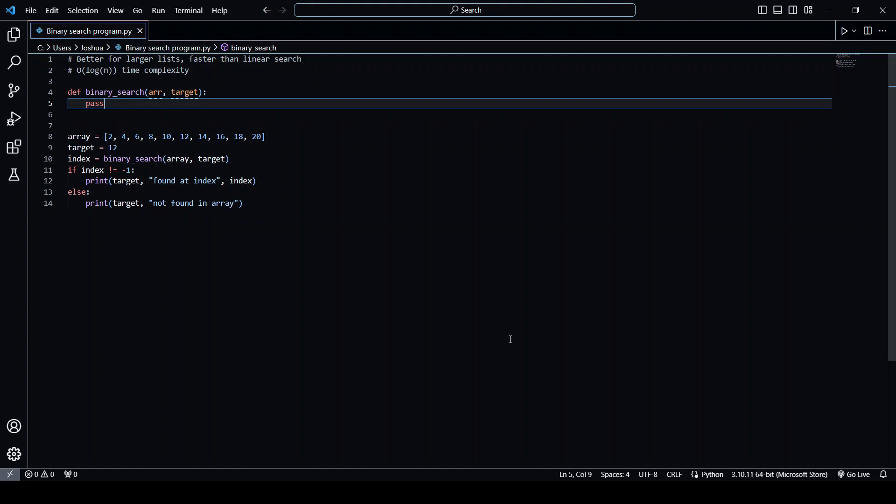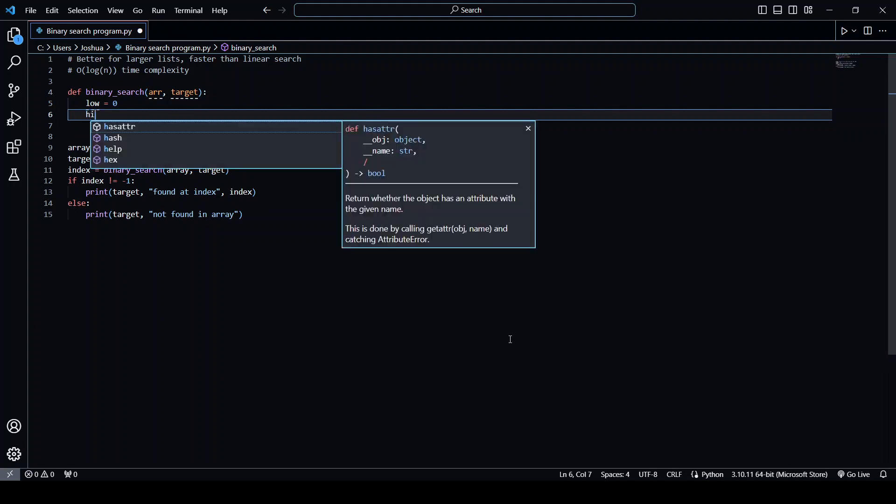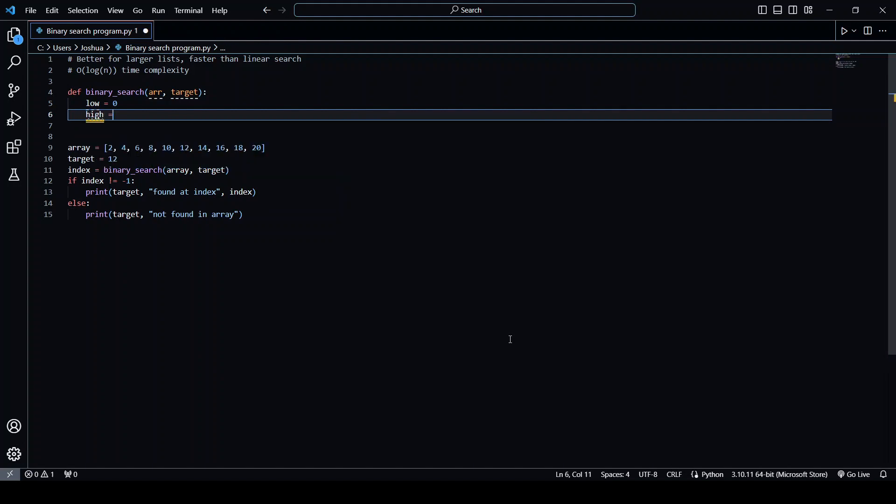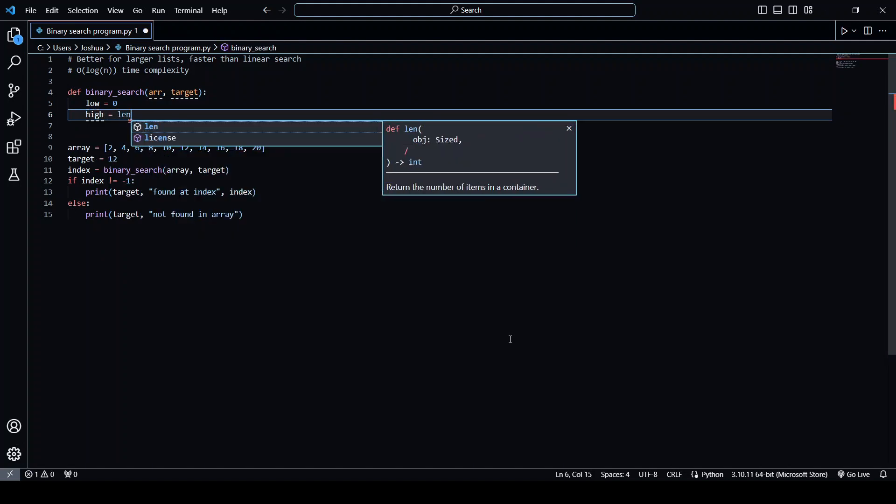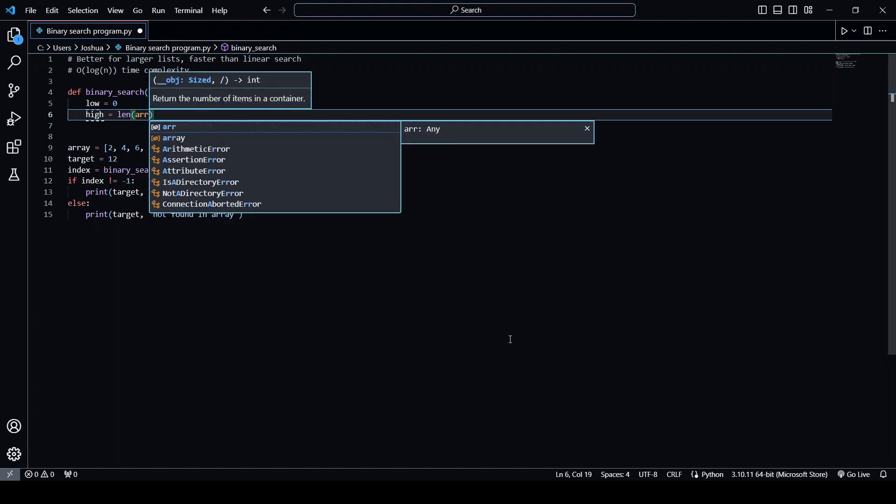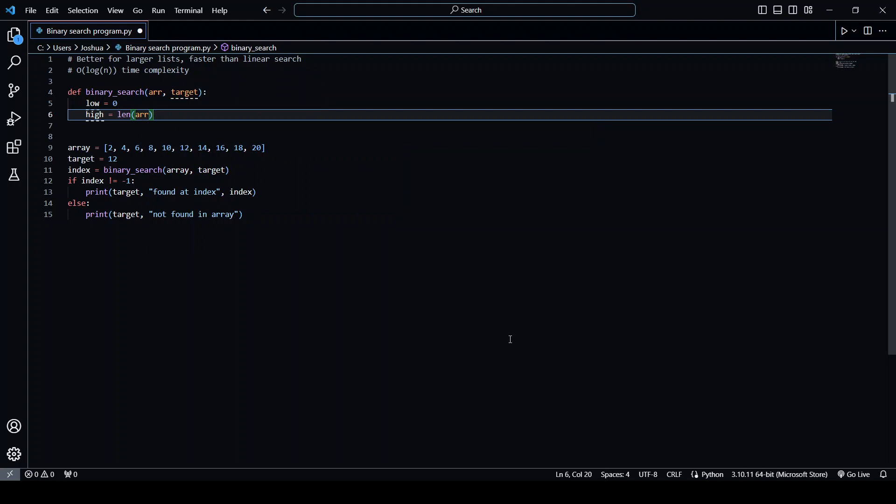So to begin, we're going to need to set the index of the first element in the list and the index of the last element in the list. So for the original list, this will just be zero and length of the array minus one.